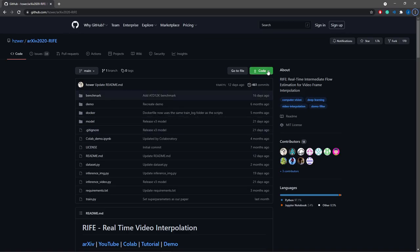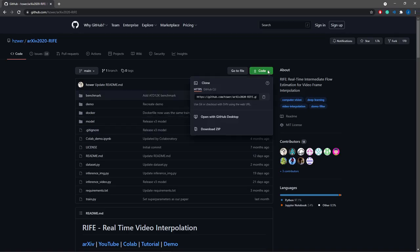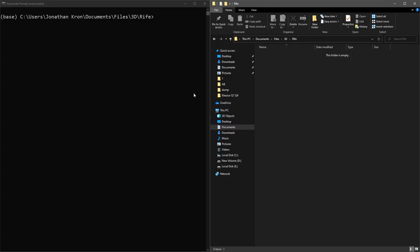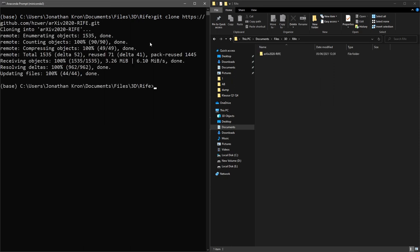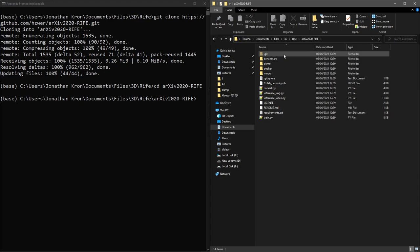To start off, we need to clone the repository to a folder. You can do this by opening the cmd in a folder of your choice, and then typing in git clone and copy and paste the link of the repo. Once that is done, enter the new folder by typing in cd space and then hitting tab once.